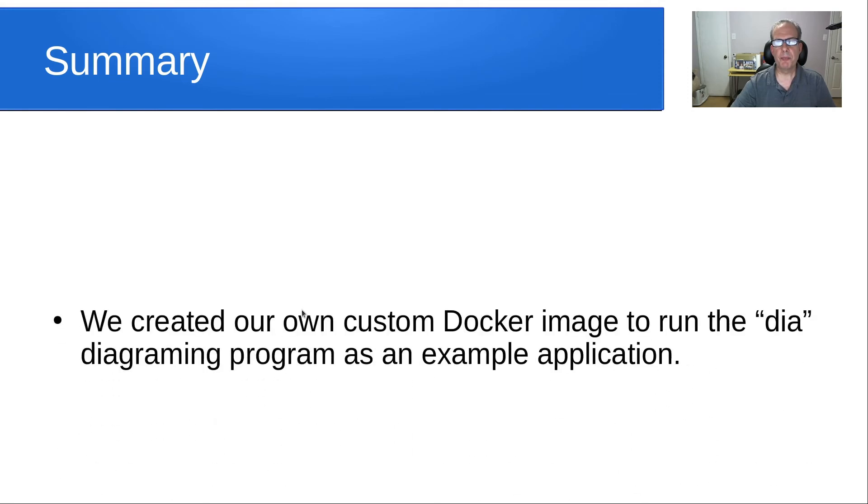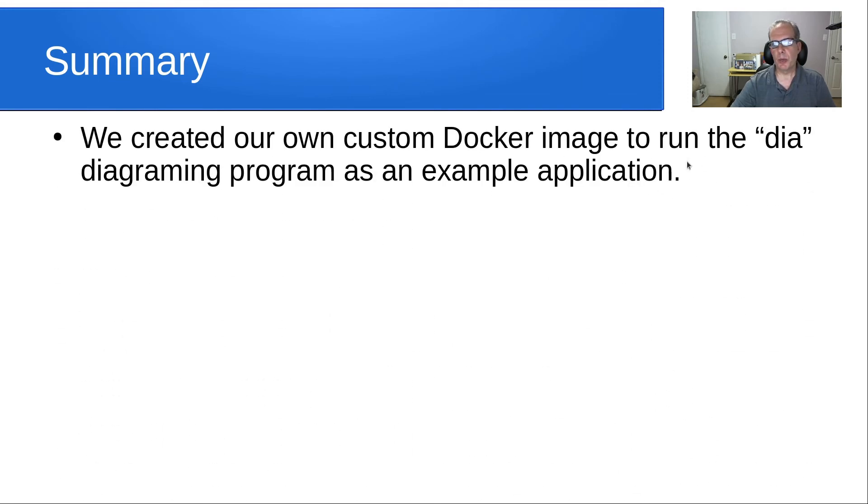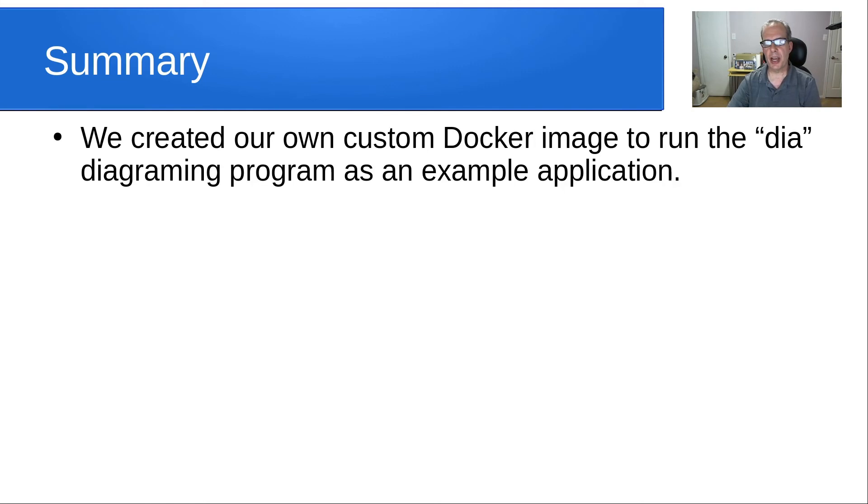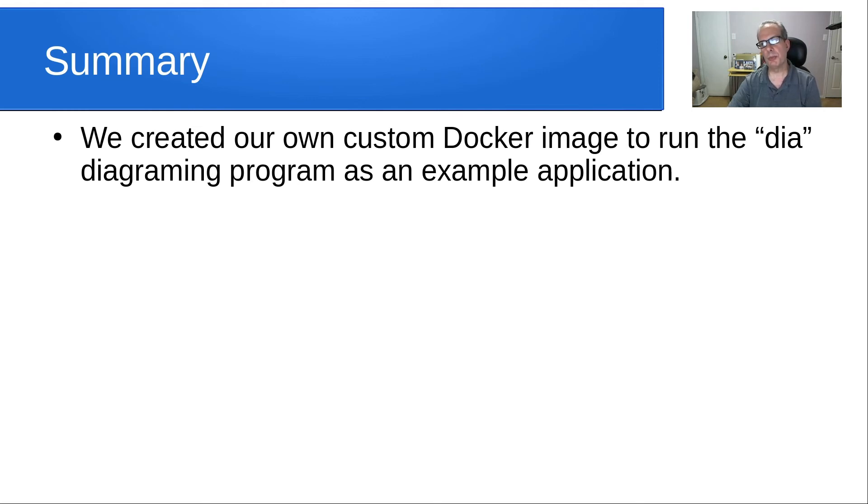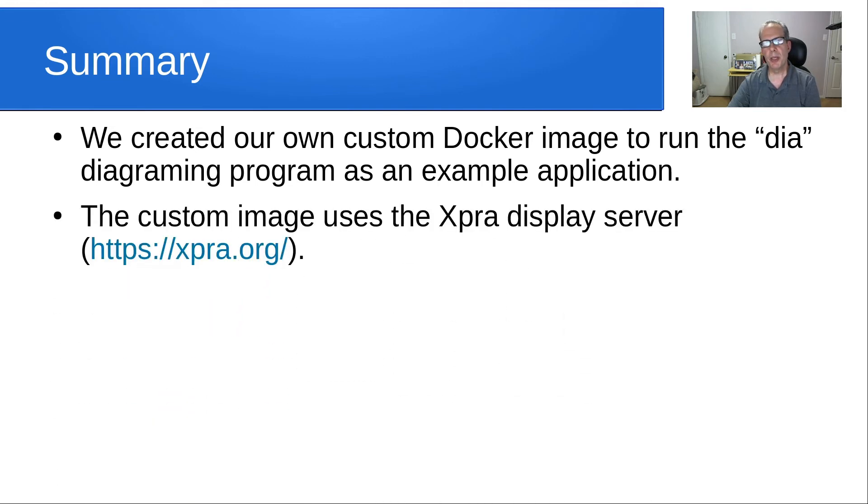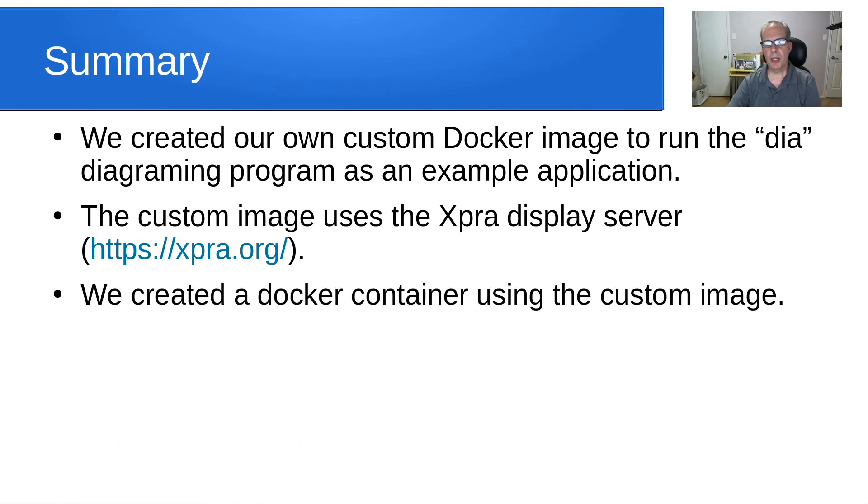In summary, we created our own custom Docker image to run the DIA diagramming program as an example application. You could use any program, and as a matter of fact, you can use more than one program when you build your container custom image. The custom image uses the XPRA display server located at the URL listed. And we created a Docker container using the custom image.